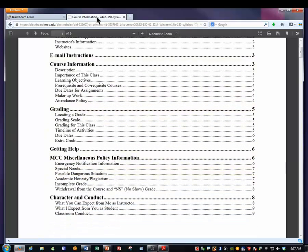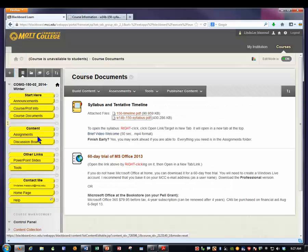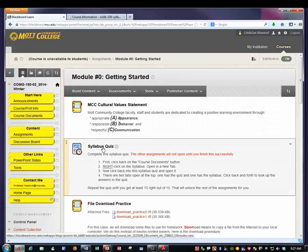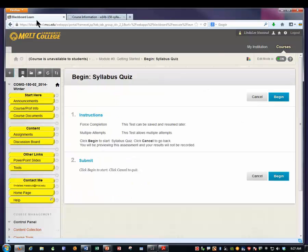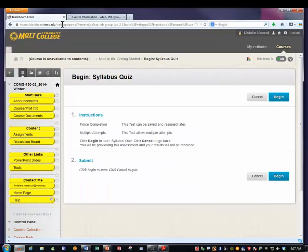Now that I have this second document open, I can go back to Blackboard and then I'll go back to the Assignments section. Module 0, Getting Started. And then I'll click on the Syllabus Quiz to open it. This one will open in the same tab. You see how I still have only two tabs up there — one for Blackboard, one for the Syllabus. And then it says you can take this test, start it now, continue it later. Don't submit until you're done, but you can save.